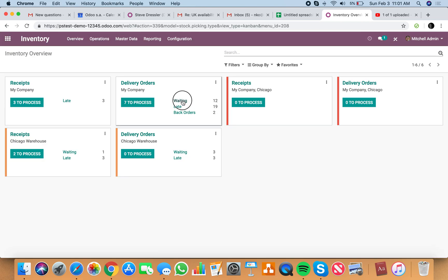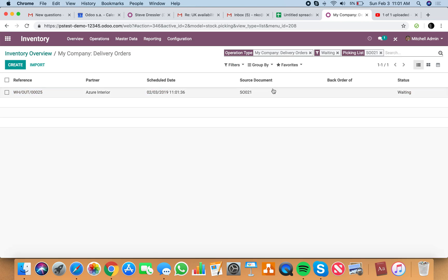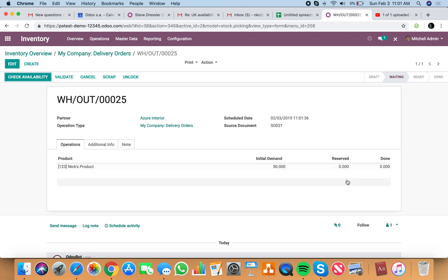And you'll see sell order 21 in the waiting column now. Here. There it is. And it's waiting because we don't have anything reserved.